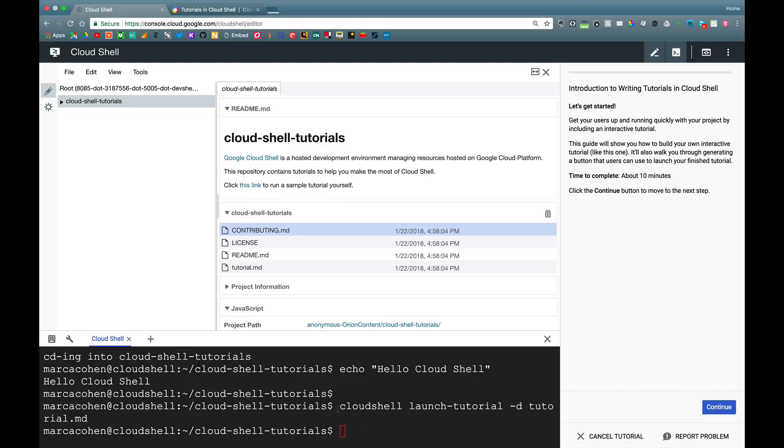So this is a nice way if you're an author and you want to test and iterate on a tutorial. This gives you the ability to do that right from the console.